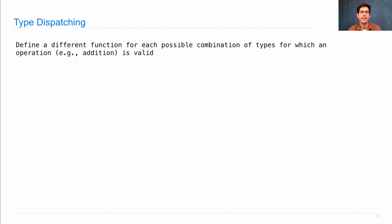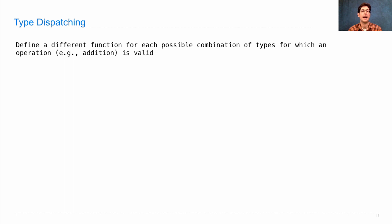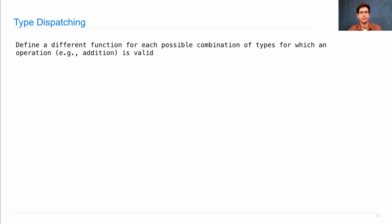Type dispatching defines a different function for every possible combination of cross-types and operations whenever the type combination and the operations are valid.